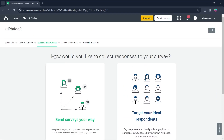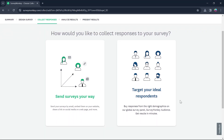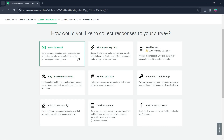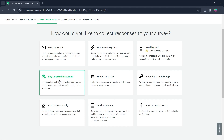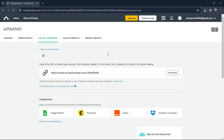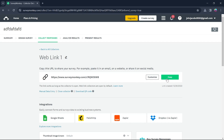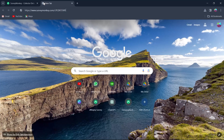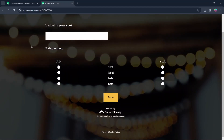On this page it will ask how you would like to collect responses to your survey. You can choose among send surveys your way or target your ideal response. I'll choose send survey your way, and you have the option to send it by email, survey link, text, mobile app, or embed on site. You can buy target responses, add data manually, or post it on social media. For example, if I want to share a survey link, I'll click that option and I'll be brought to a page with a link to my survey. I'll copy it and now I can share this link with anyone I want to take my survey.